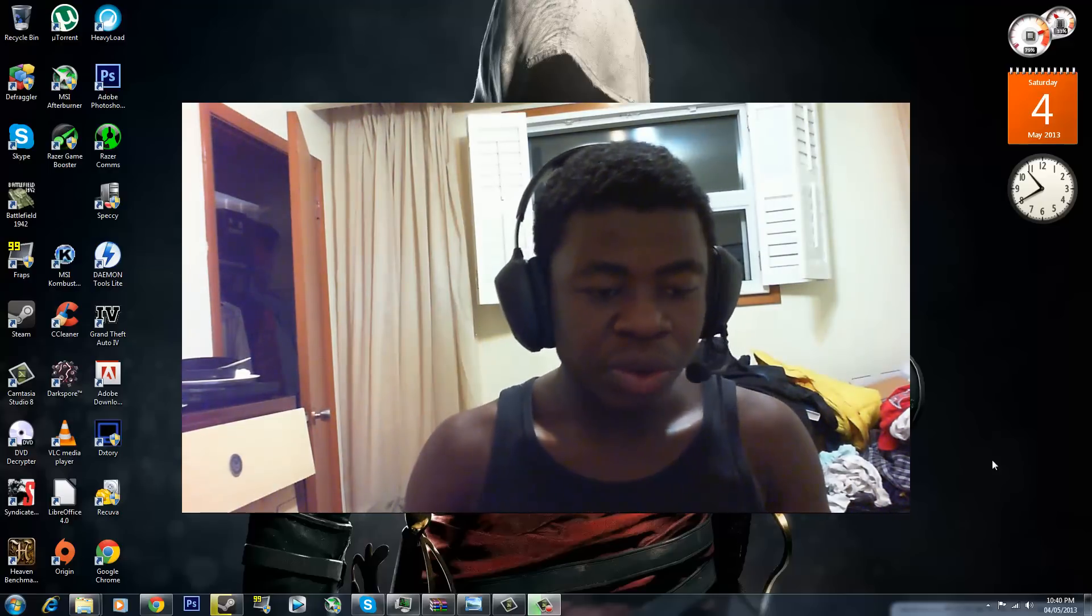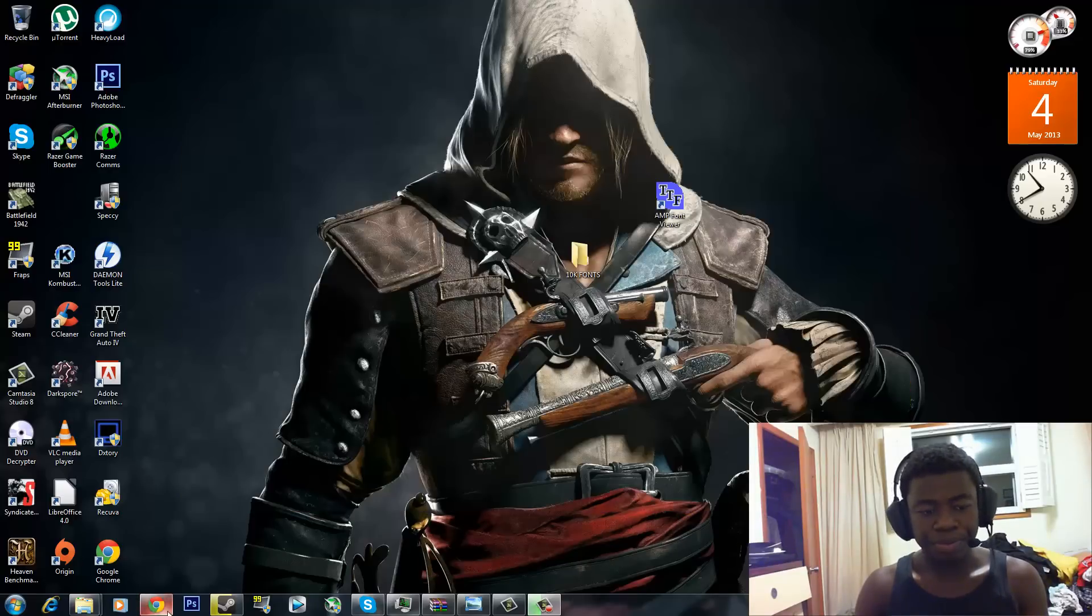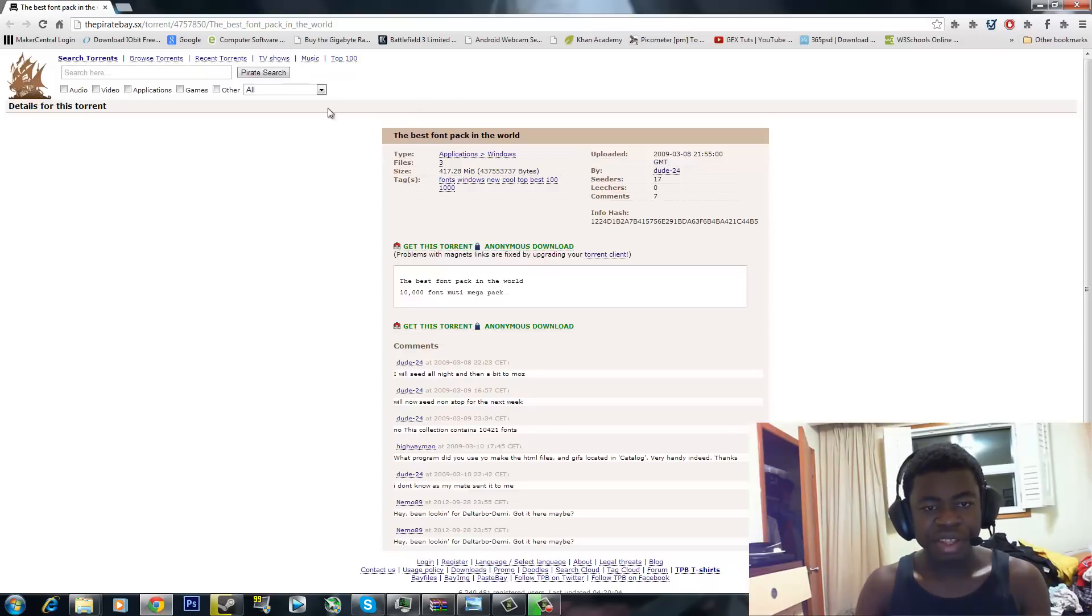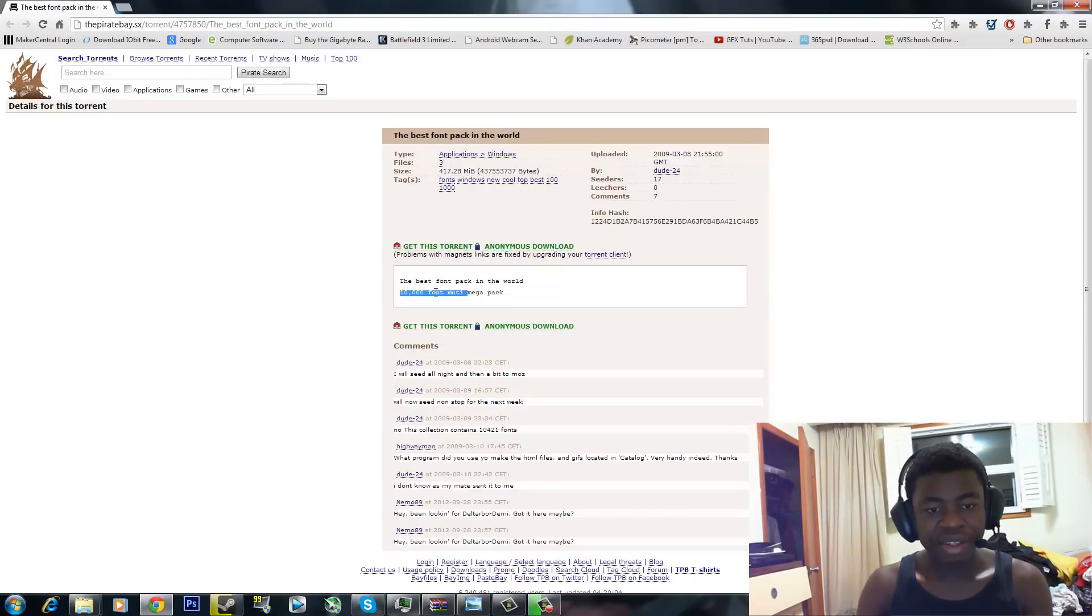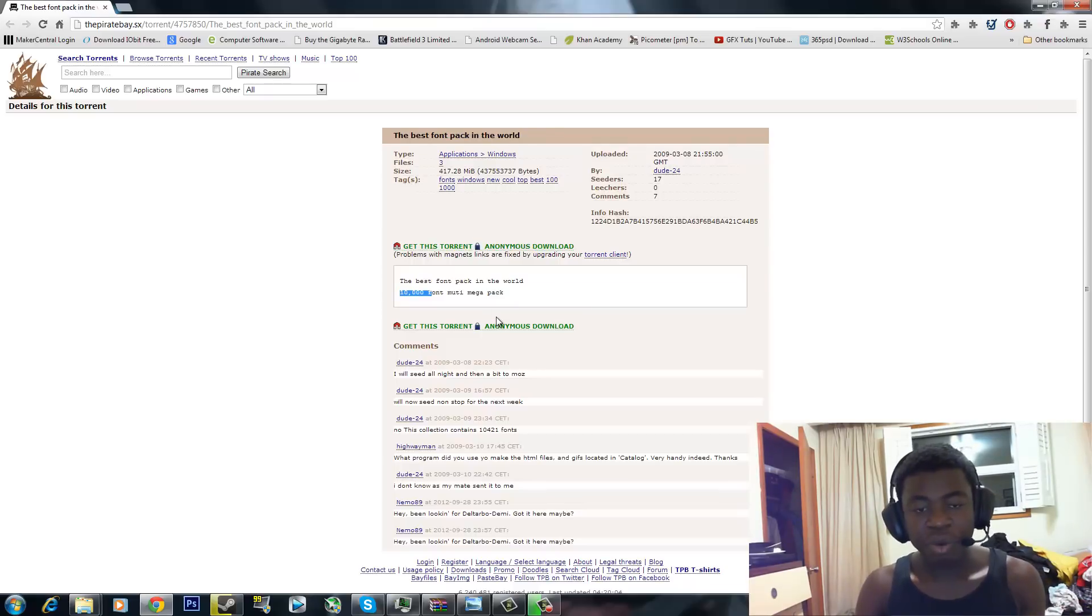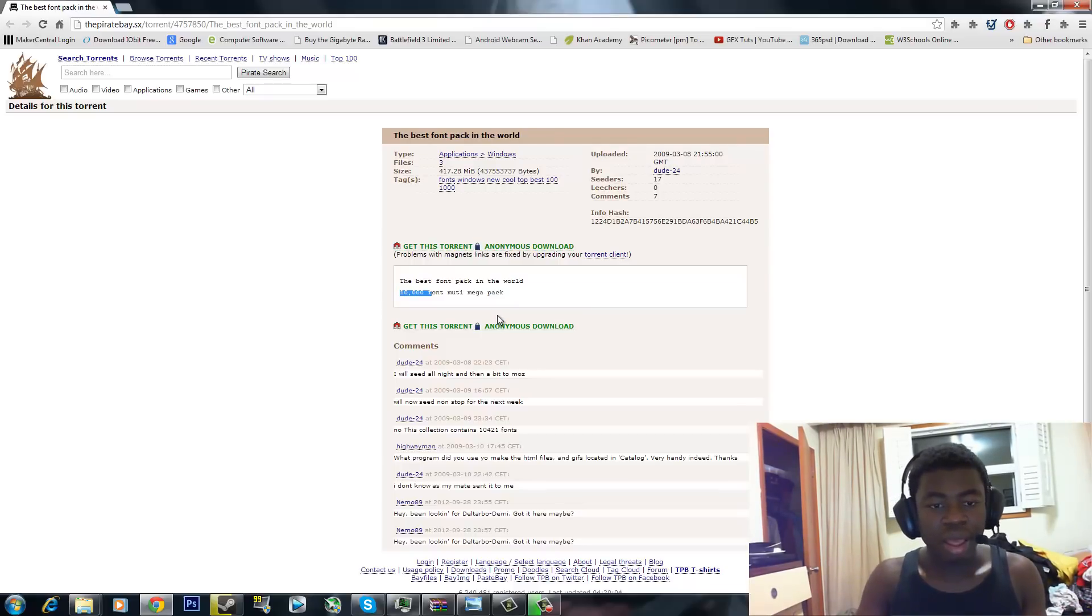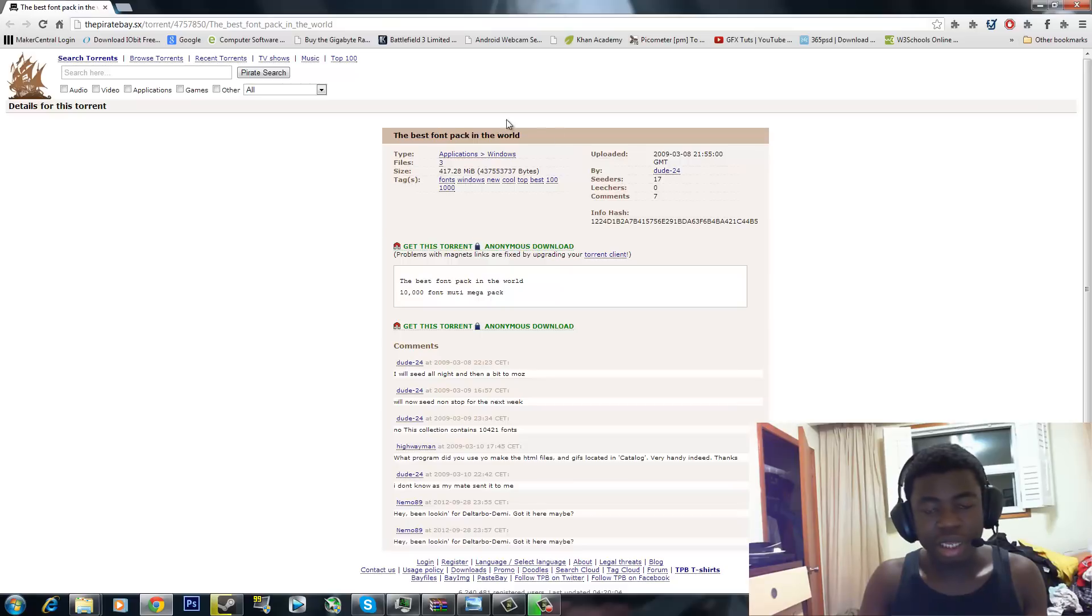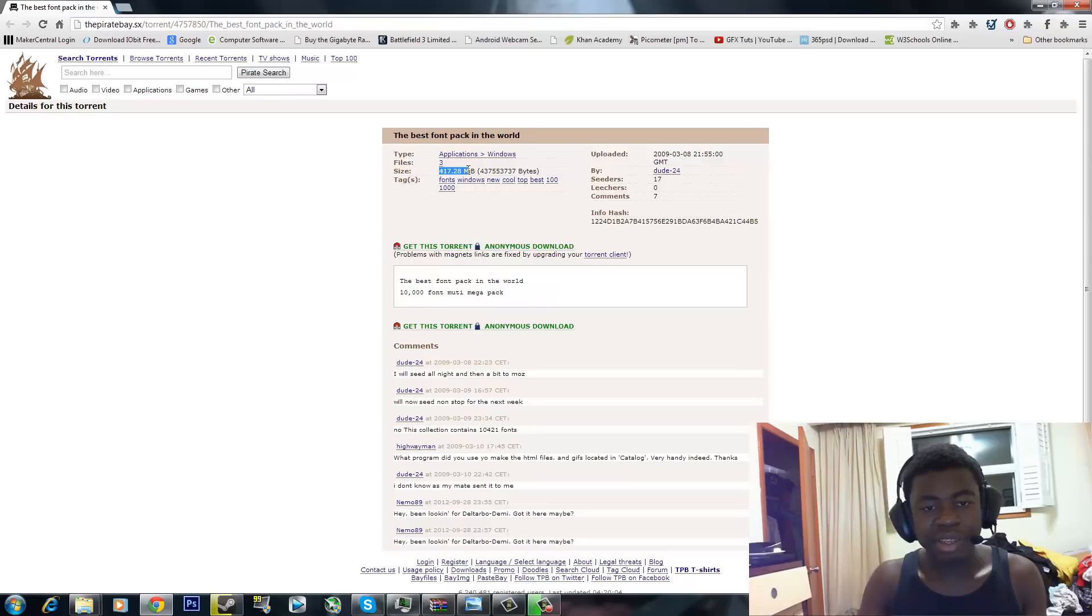The first thing I want to do is go over to the link which I have in the description right here. It's going to say the best font pack in the world. There's a bigger font pack. I also have that link in the description so you guys can download it and install it if you want 30,000 fonts. But 30,000 fonts, 10,000 fonts, pretty much the same thing. The other one is like 700 megabytes and this one is like 417.